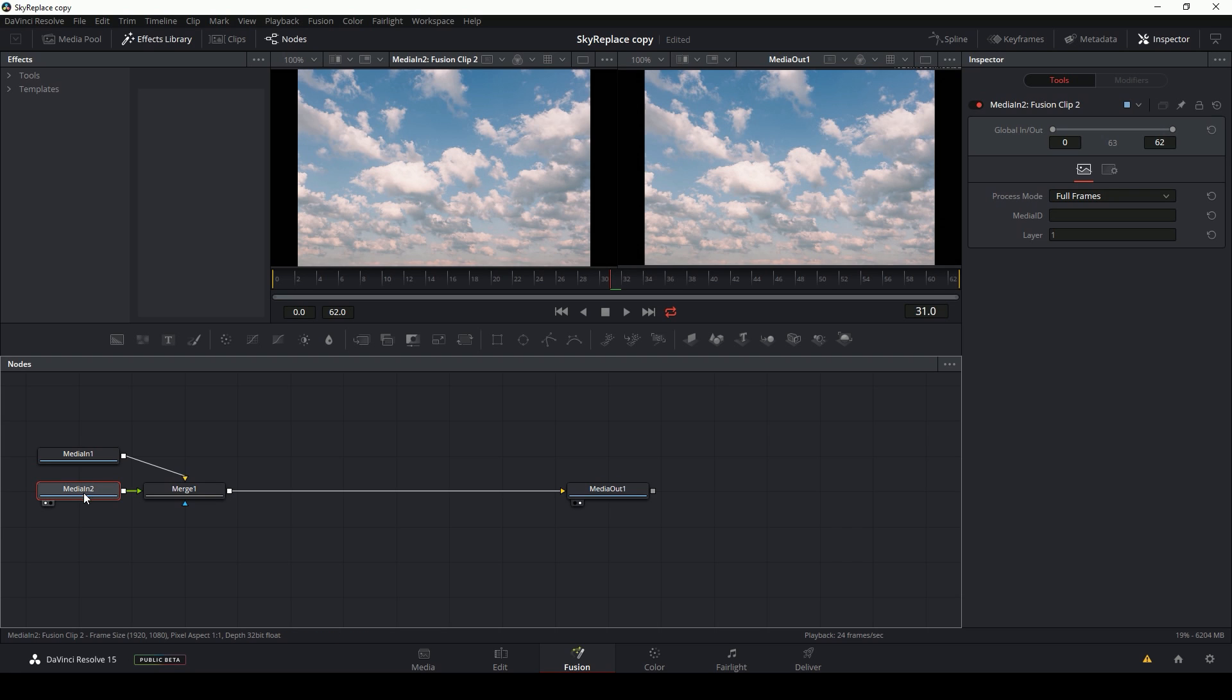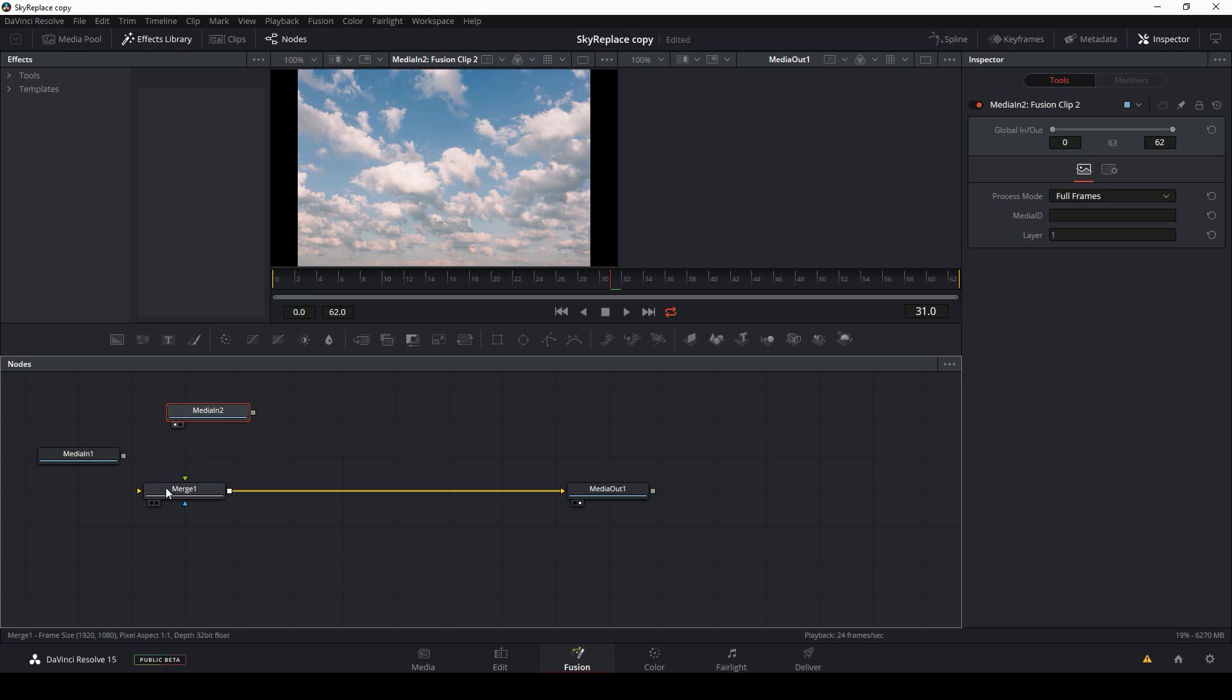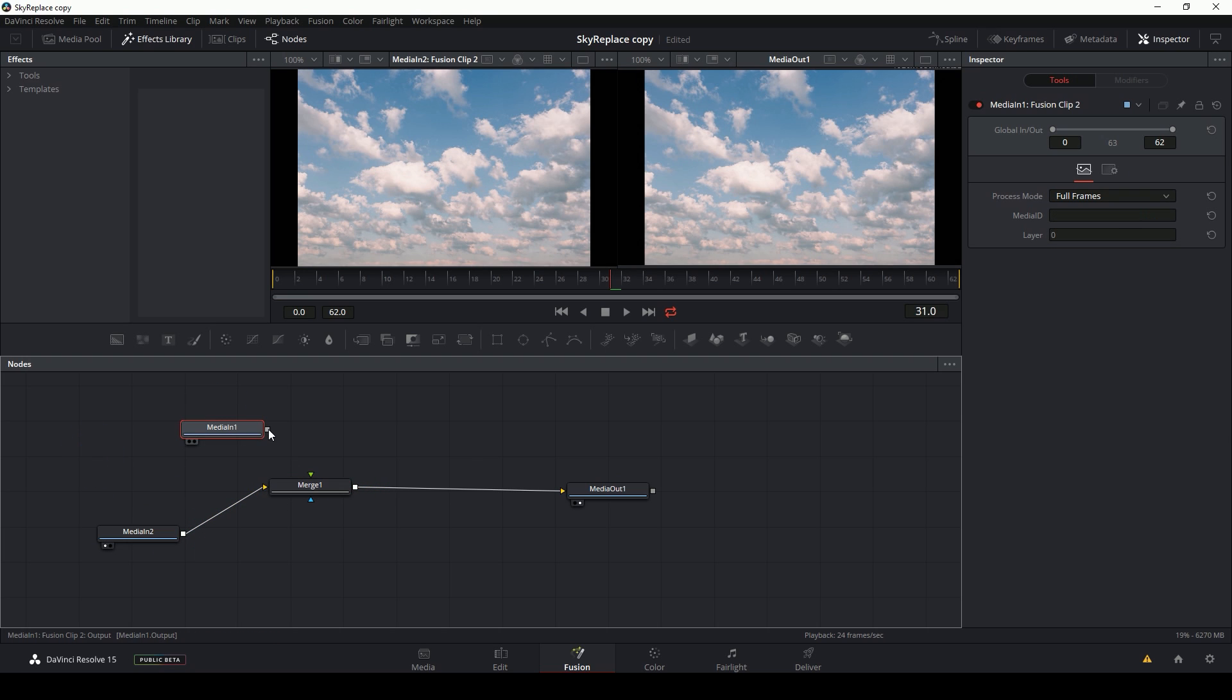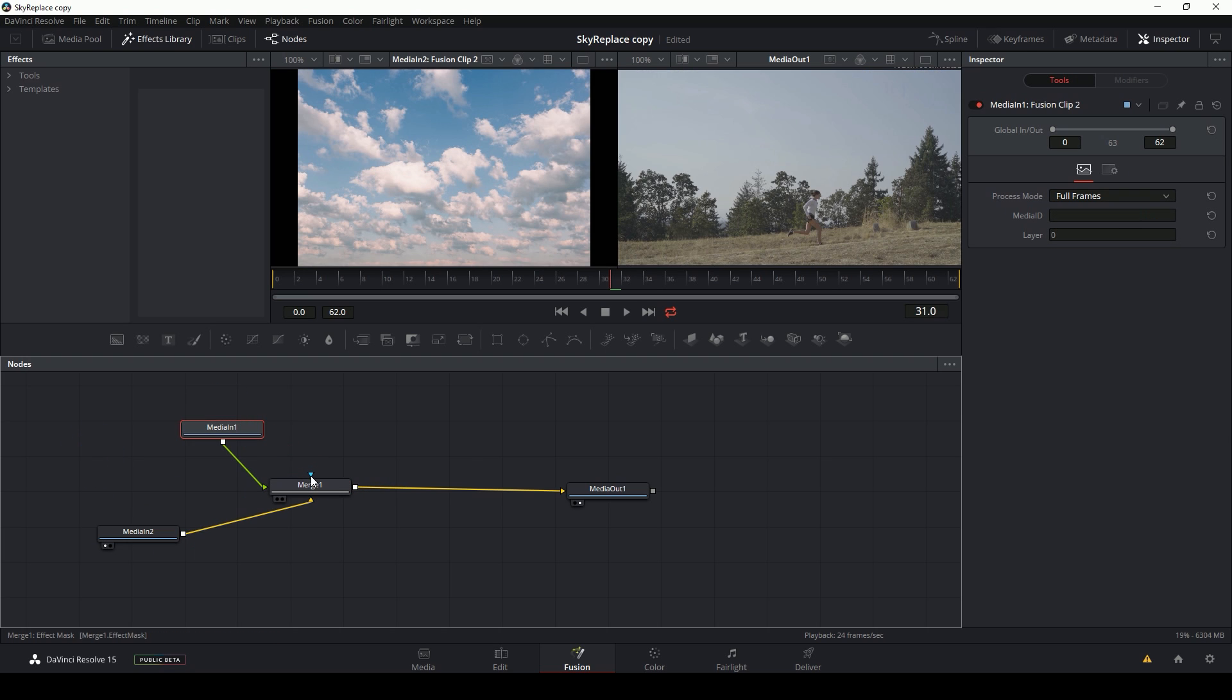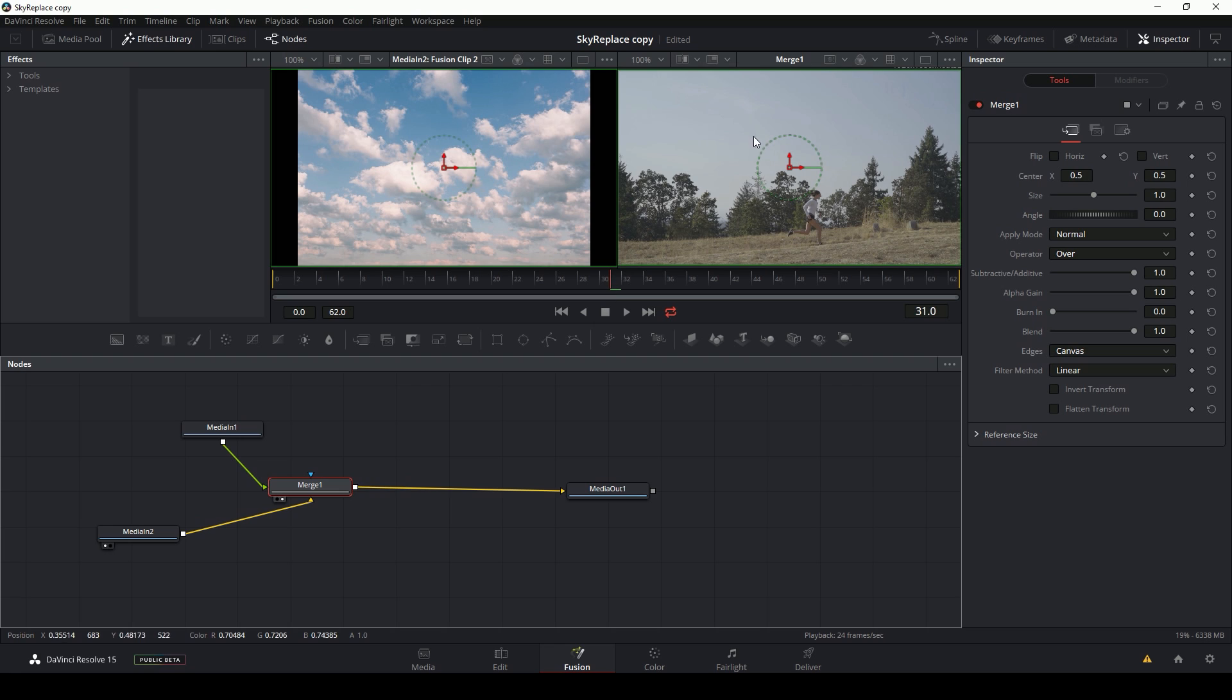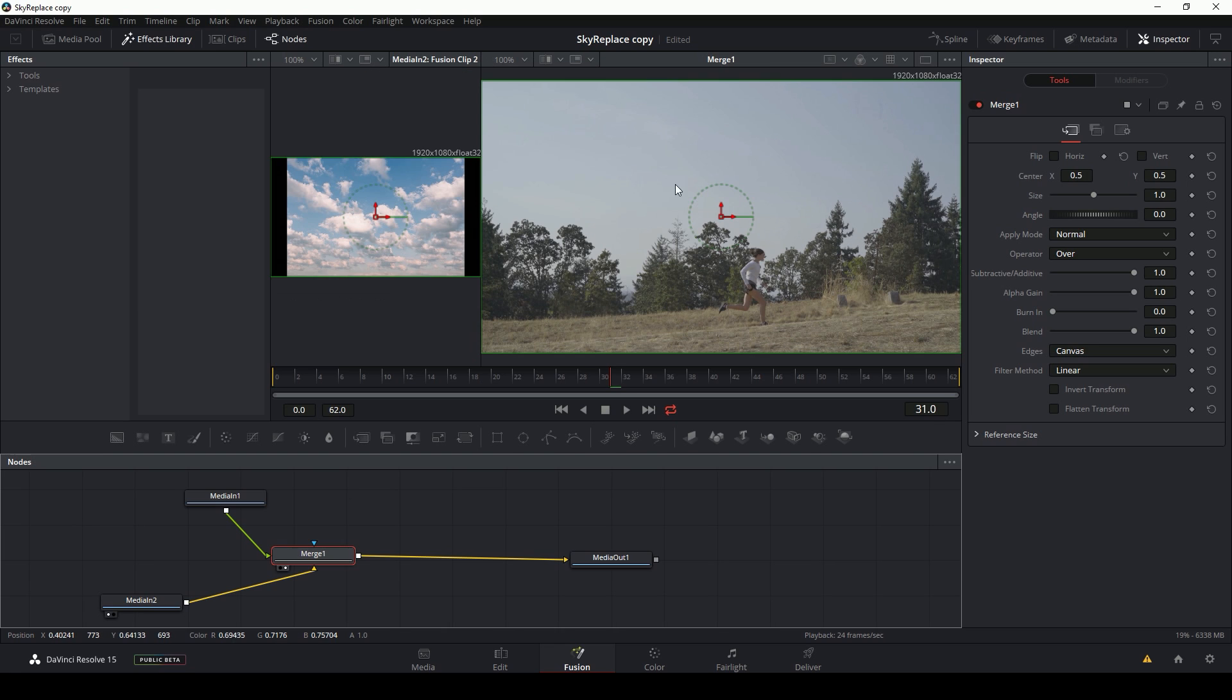And the sky is actually hooked to the foreground, which we can do it that way, but I'm just going to break those connections and put the sky in the background and the original footage in the foreground. So here in our merge node, we see just our original footage with no sky.